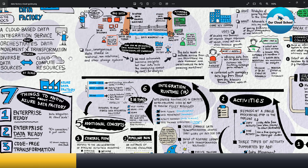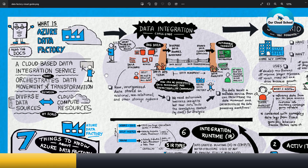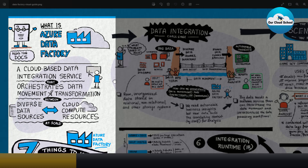So first of all, what is Data Factory? Data Factory is a cloud-based data integration service. It is a data integration service — not a normal integration service like Logic App, Azure API Management, or Azure Functions. It is a service which works on your organization's data which you would like to move or transform. It provides orchestration on your data.